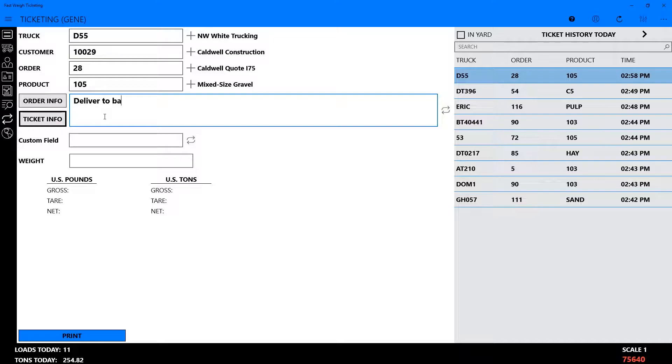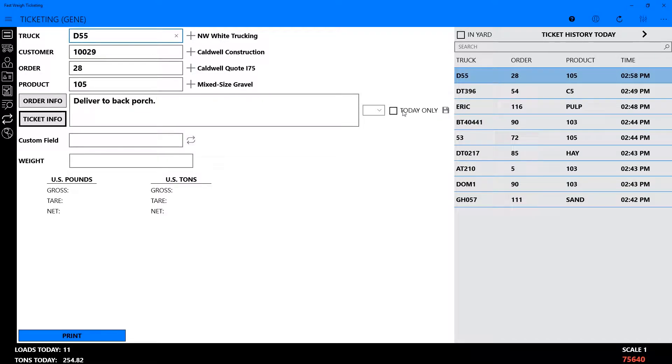Information added to the Ticket Info tab can also be saved and reused by clicking the arrows to the right of the field. Enter your delivery note and then use the drop-down menu to attach the note to either the order or the truck you've selected. For this demonstration, I'll choose Truck.